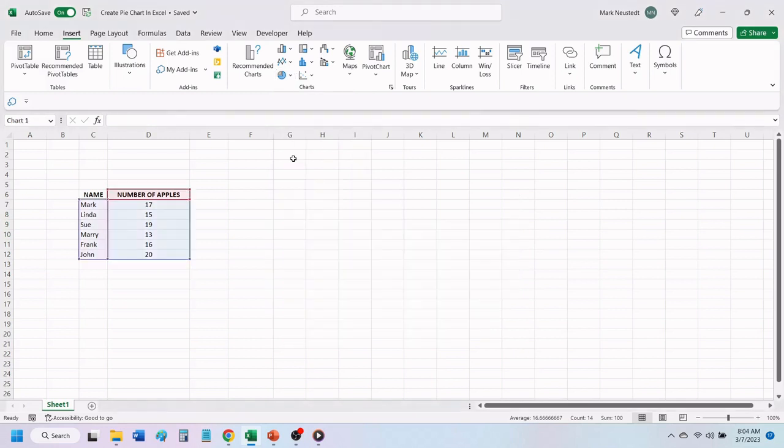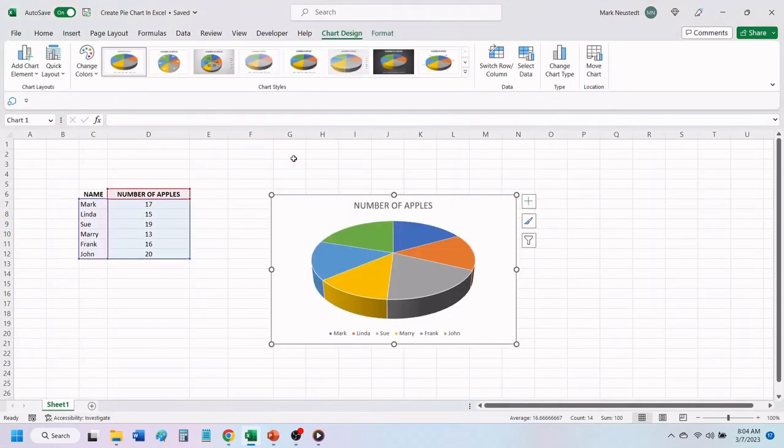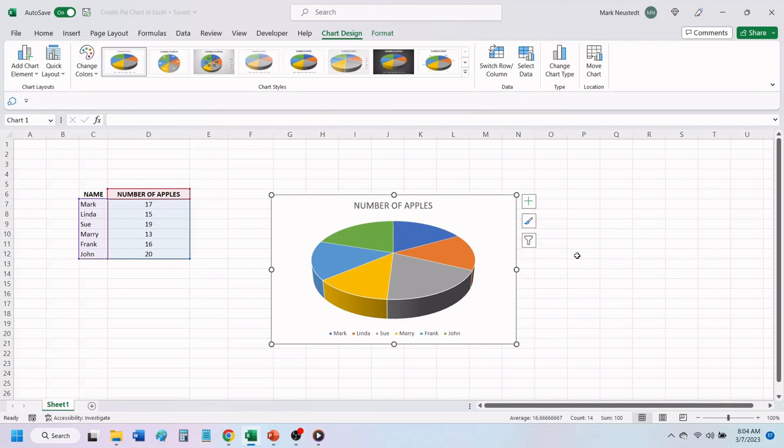Let's click on the 3D pie. Excel will create your pie chart, divided up into sections based on the number of people and the number of apples that each person has.